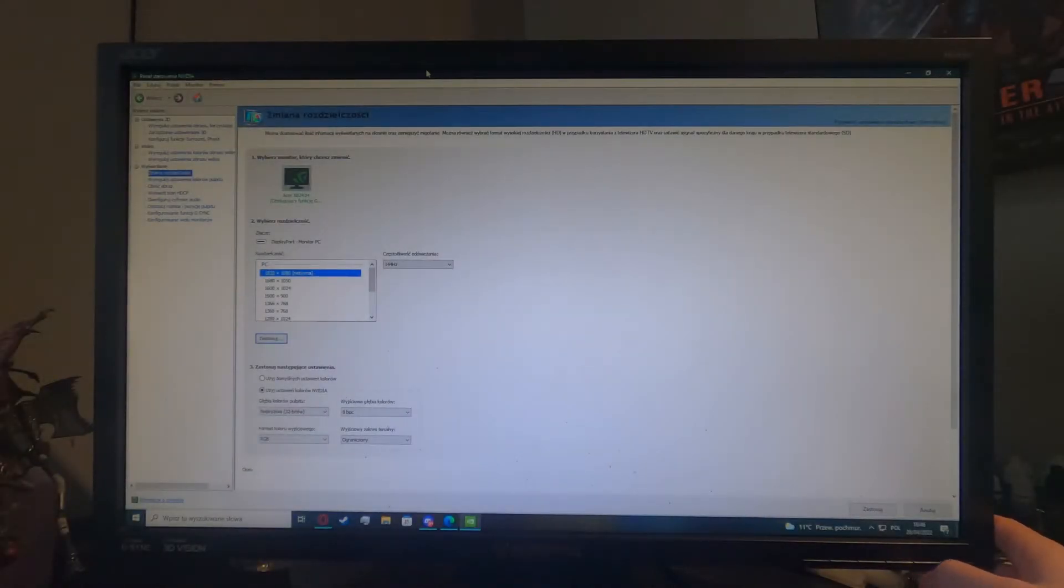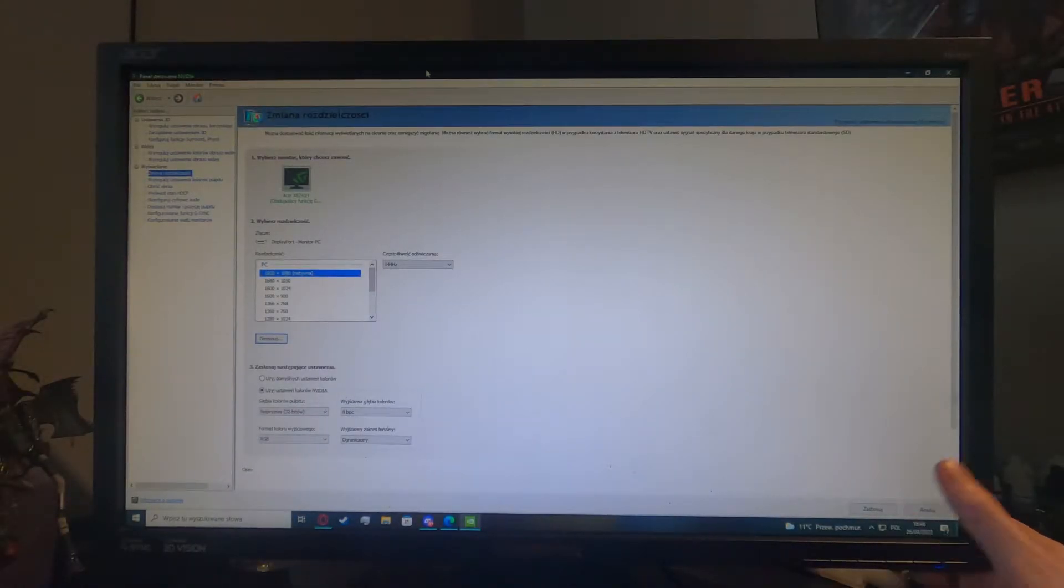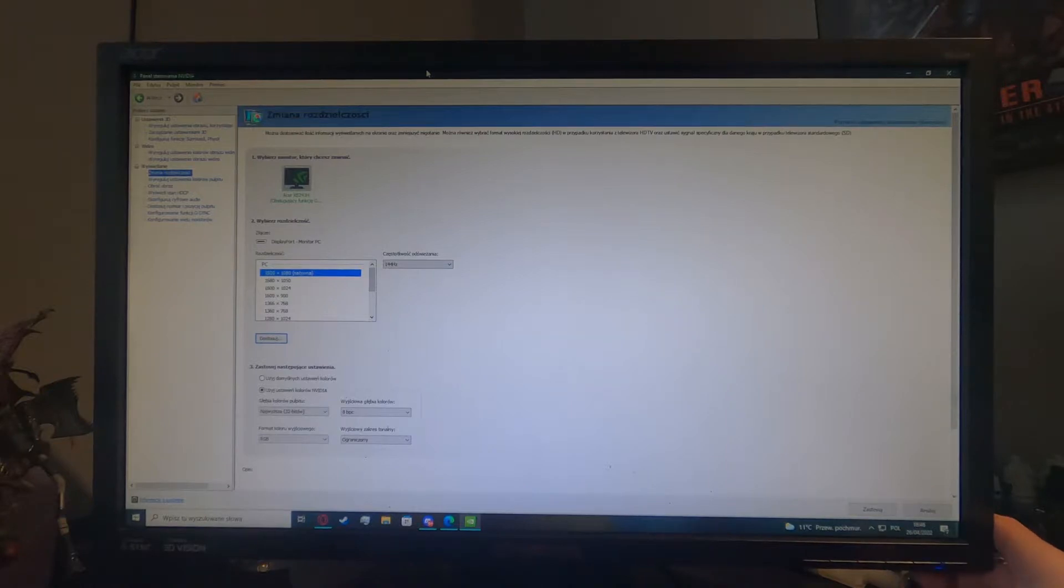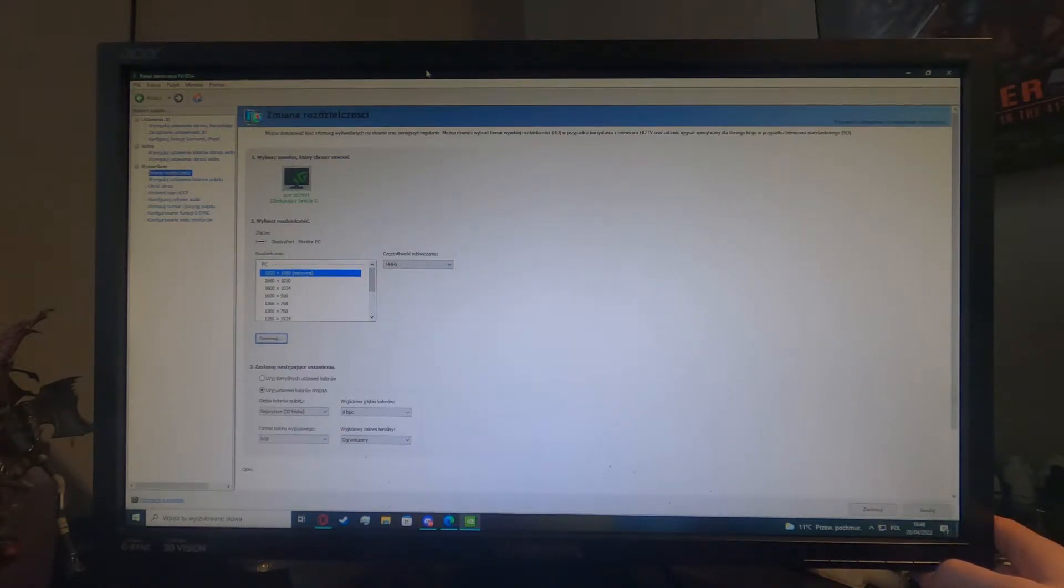Hello, in this video I'm going to show you how to change your color saturation on your Acer XB241H.